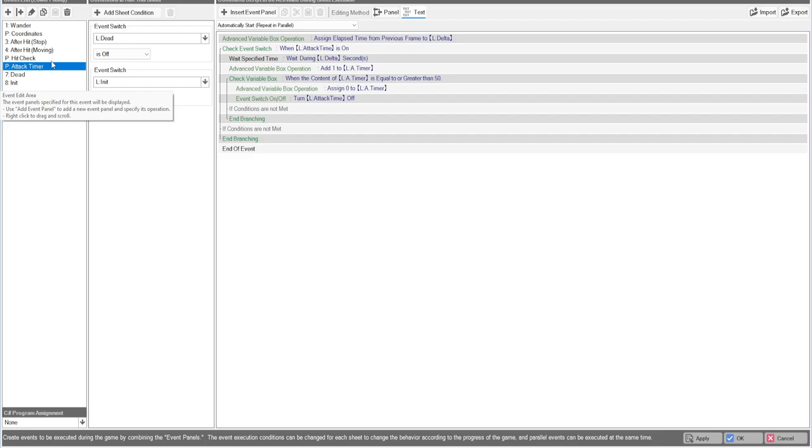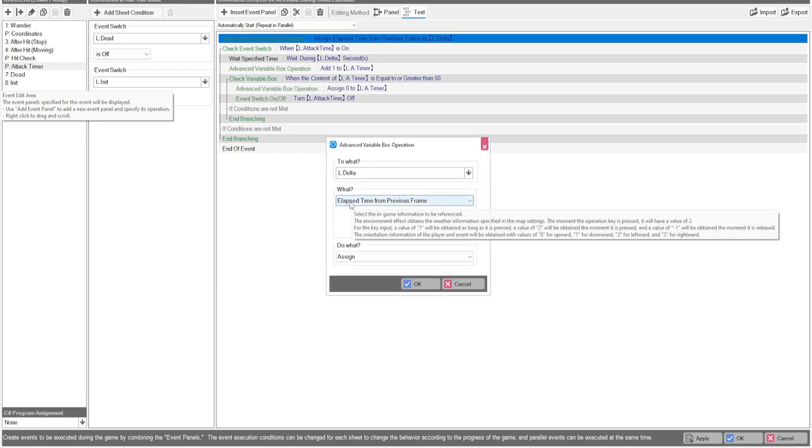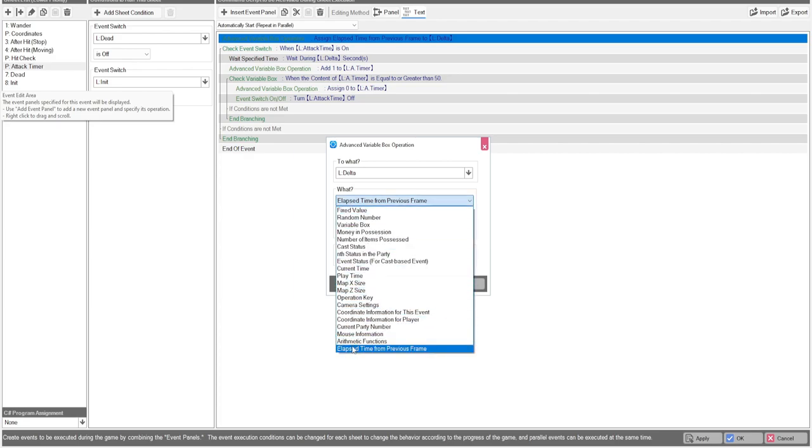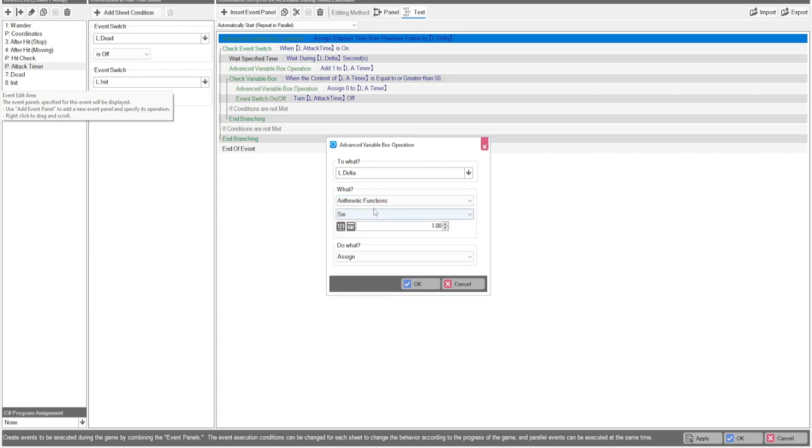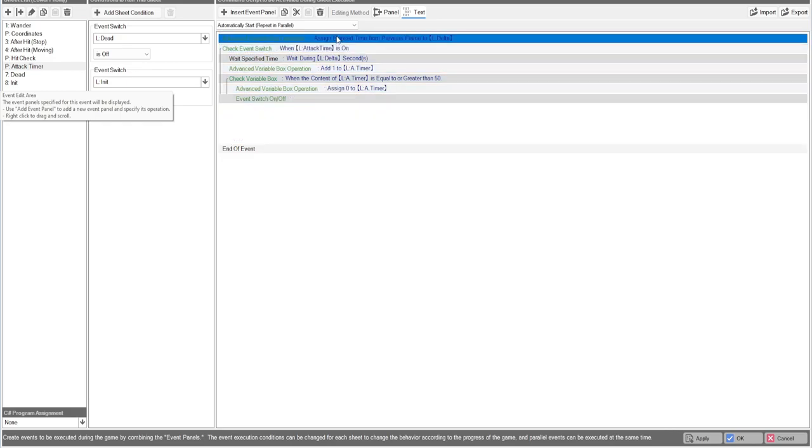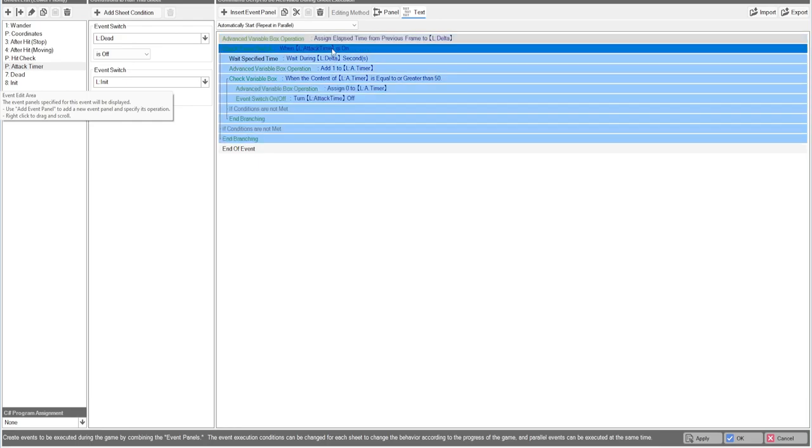So the attack timer, this is actually really cool. What we're doing here is we are making the Delta variable assigned to the last timeframe. So what that does is pretty much it goes by the speed of your computer. So if you have a really fast computer, the timeframe will be a little bit faster, but it will be the exact same for everyone. The actual wait function does have Delta time into it, but I kind of like doing it this way because I know for a fact it's going to be proper timing.